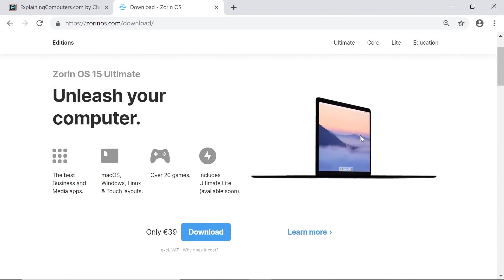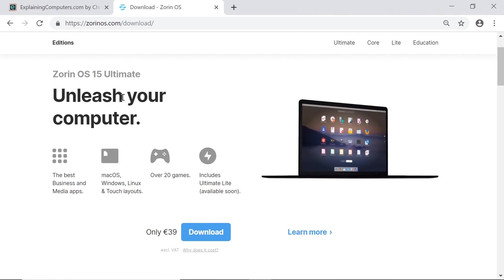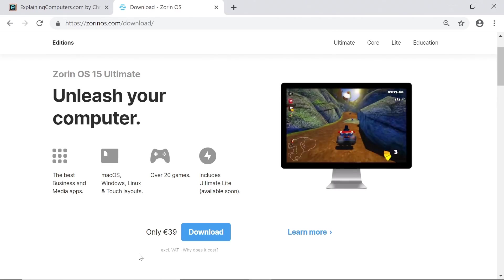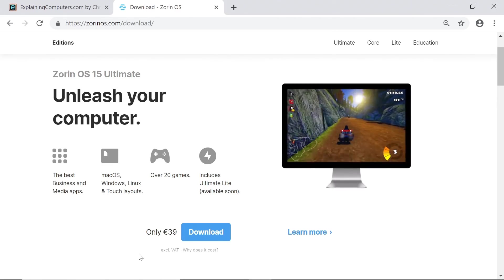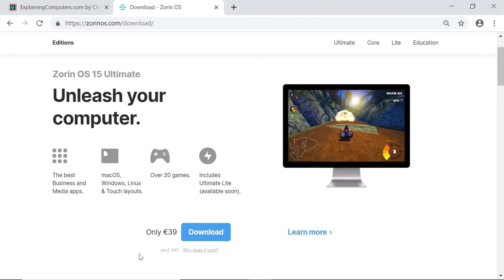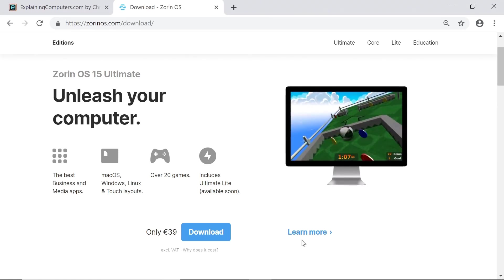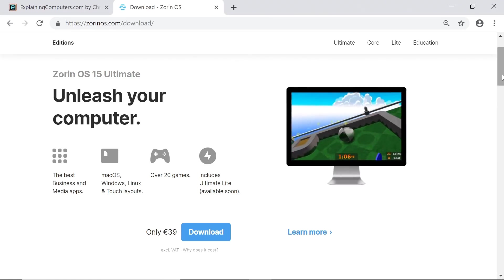At the top we have Zorin OS 15 Ultimate, which is a paid product. It costs €39, which is about £35 or $44, and we will look at this towards the end of the video.